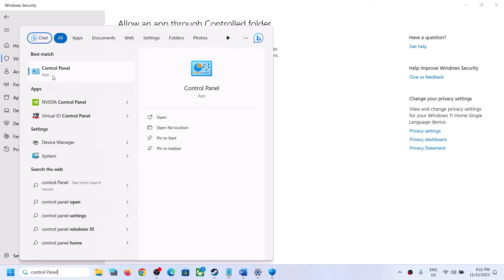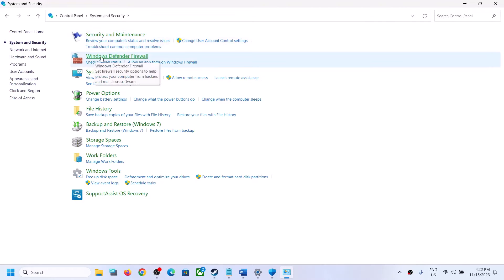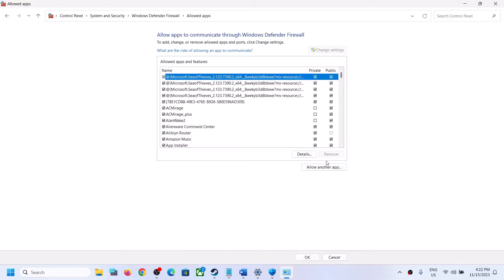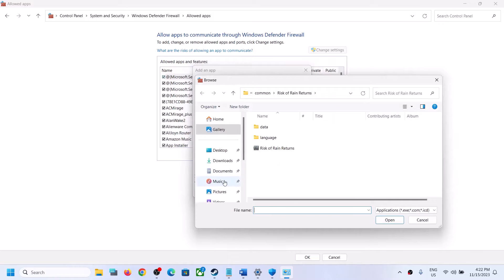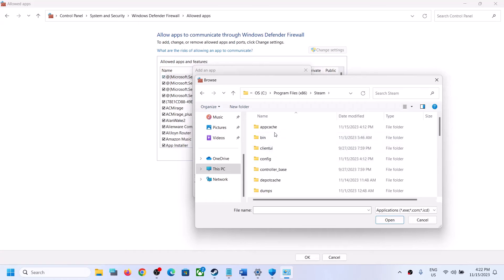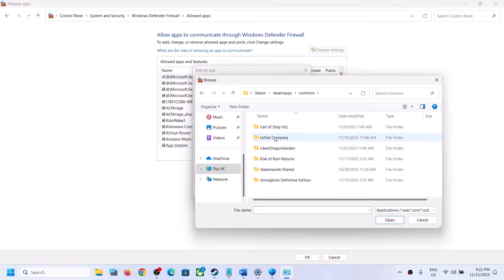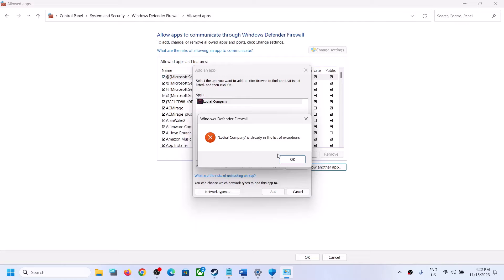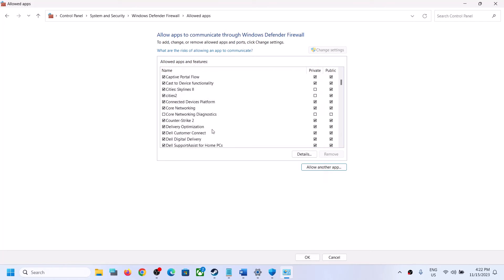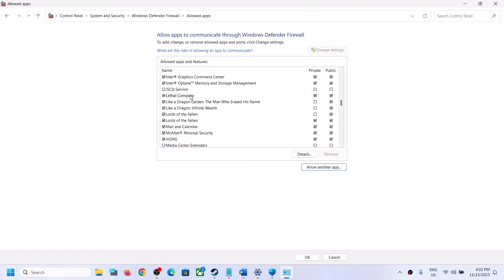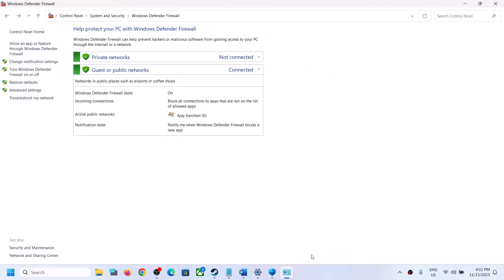Now type Control Panel in the Windows search box and click on Control Panel. Go to System and Security, then click on Windows Defender Firewall. Click on Allow an App or Feature through Windows Defender Firewall, click Change Settings, then Allow Another App. Click Browse, go to the game installation folder, select the game exe file, click Open, then click Add. Once the game is added, click OK and launch the game to check.